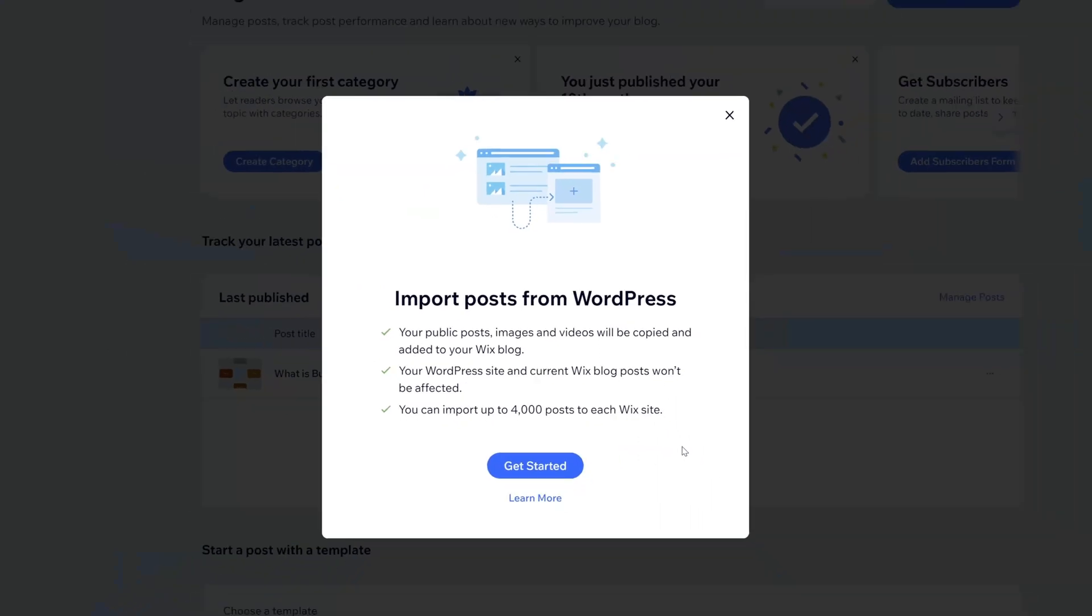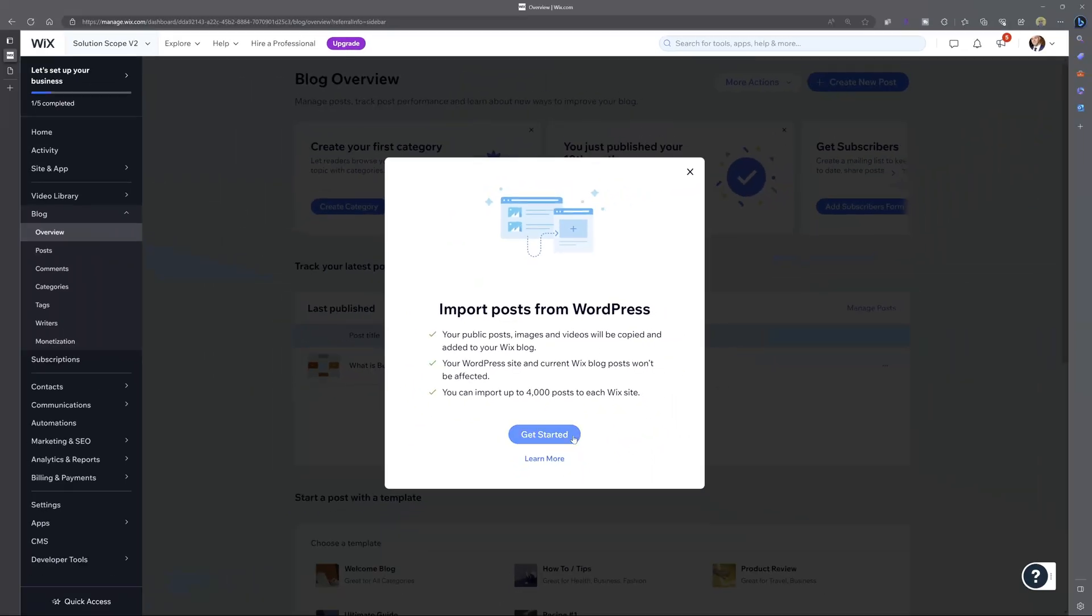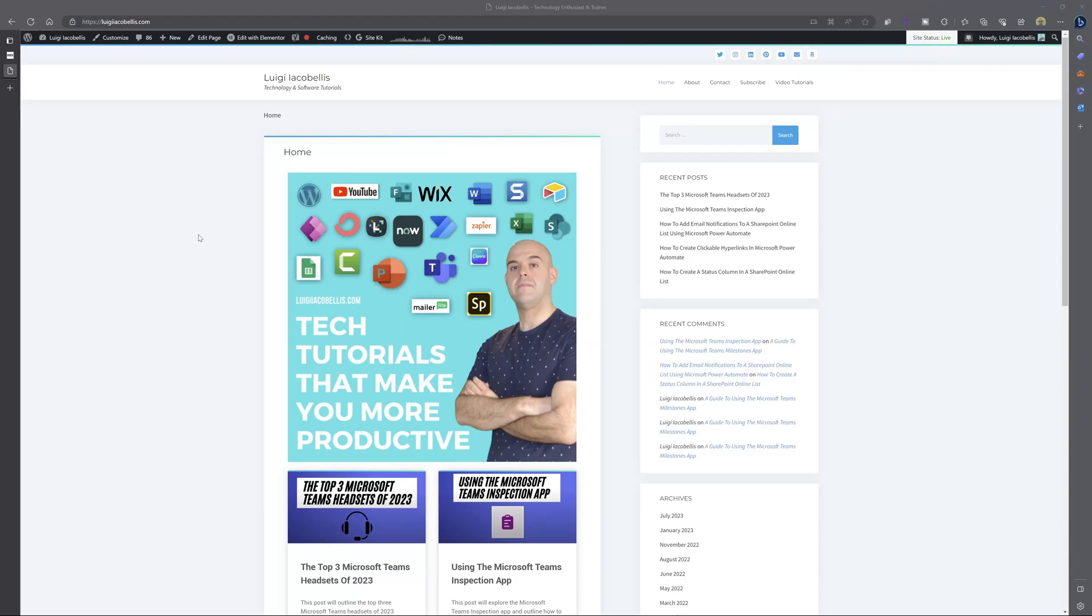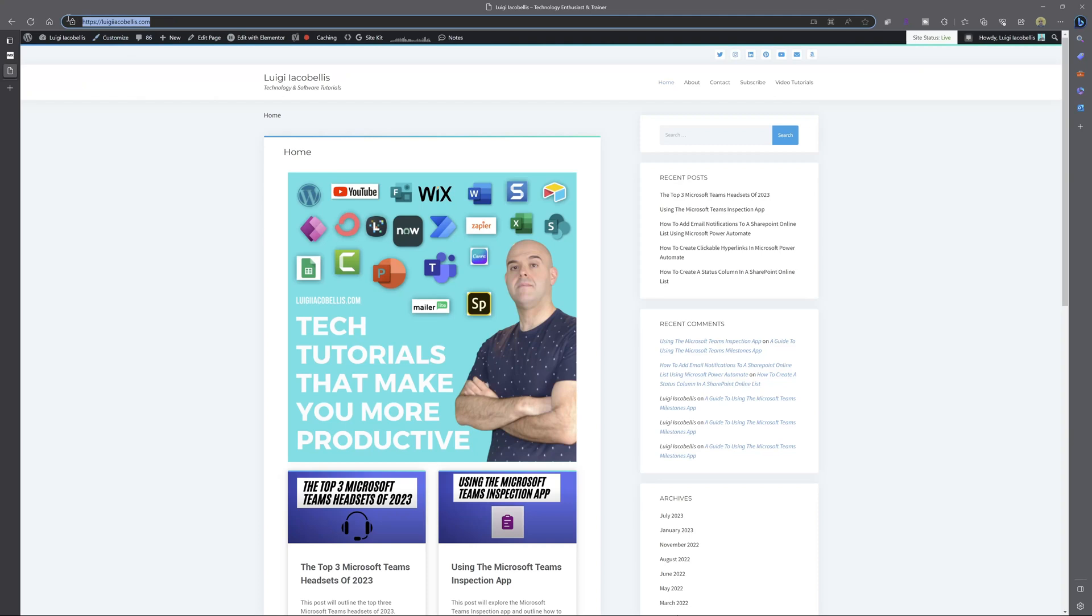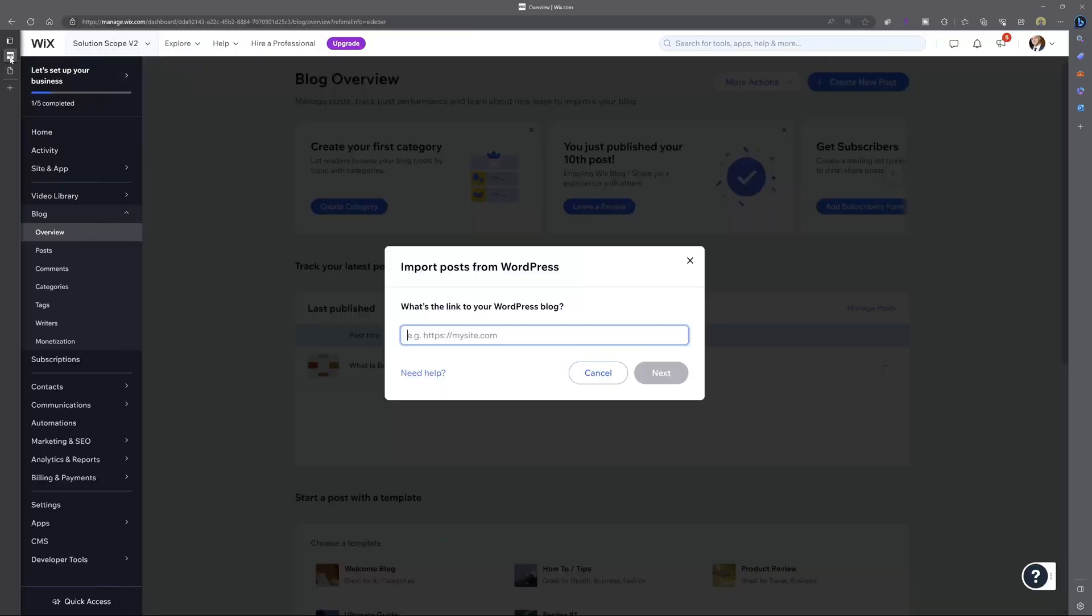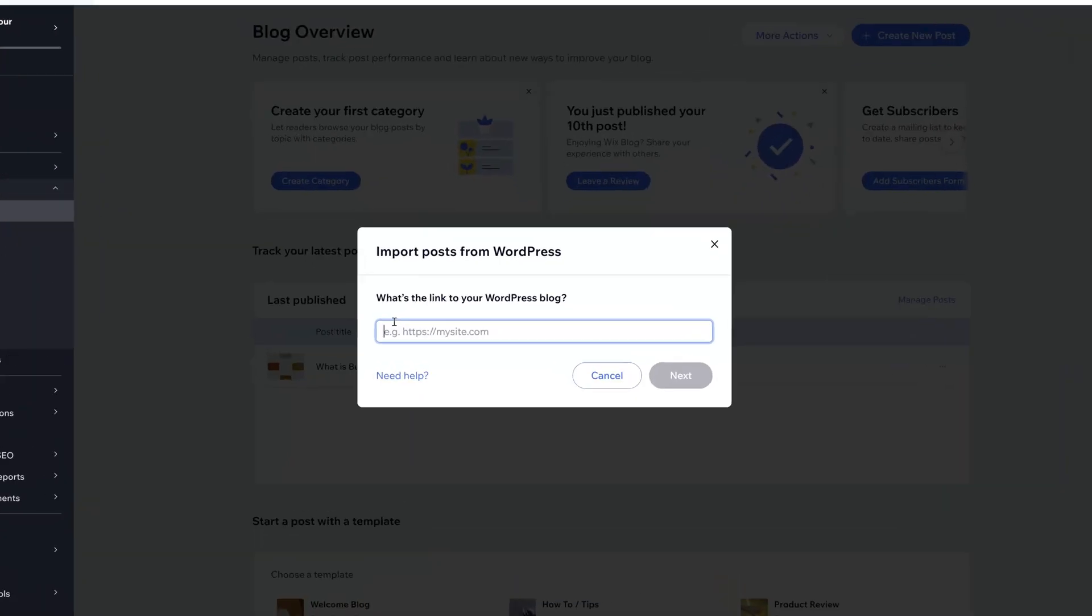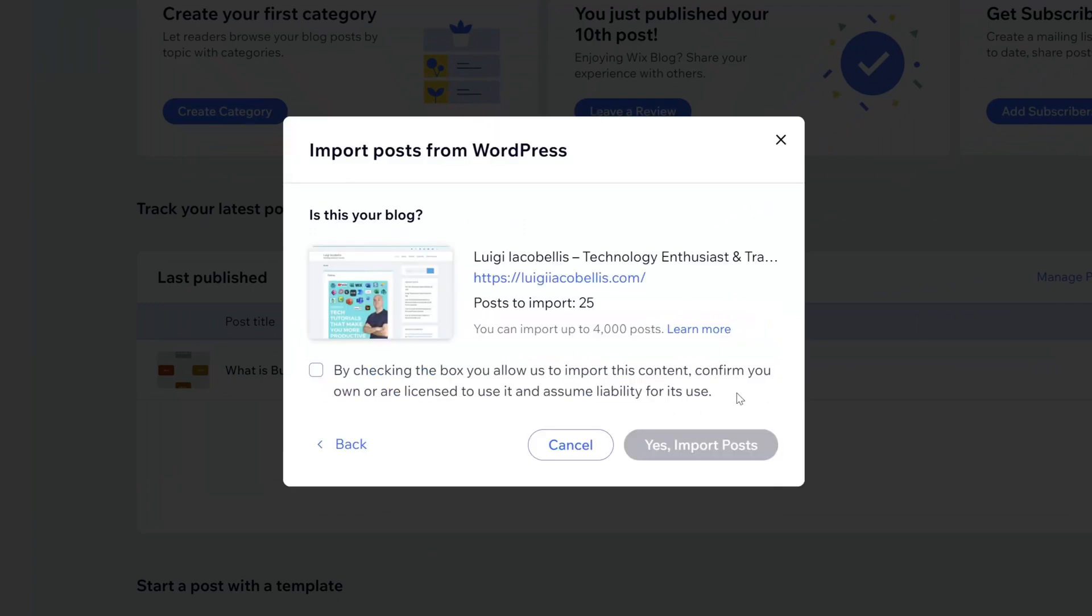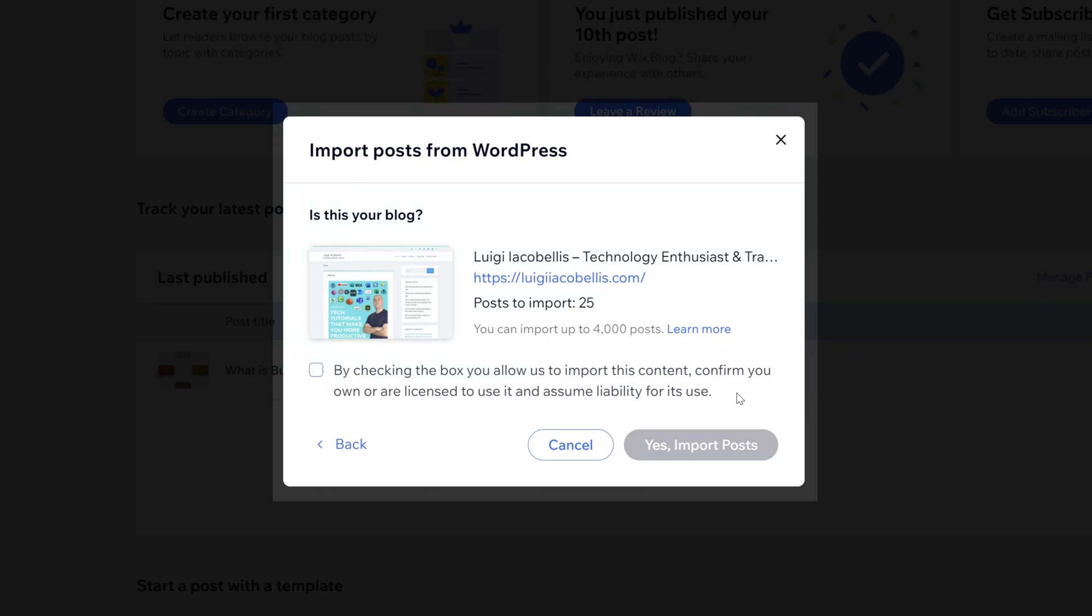Next, you want to click on get started. Now you can see here that I've navigated to the website that I want to bring over my blog posts from. I'll just copy the URL here and I'll switch back to Wix. I'll paste in my URL and then I'll click next. Now you can see here that Wix is asking if this is my blog and it will also display the number of posts that will be imported.